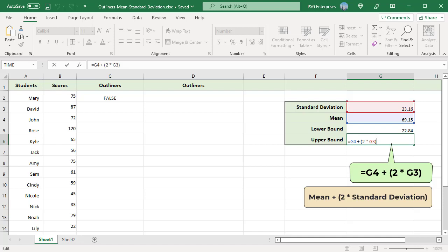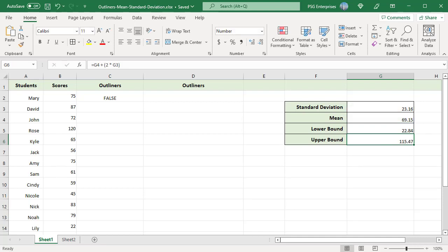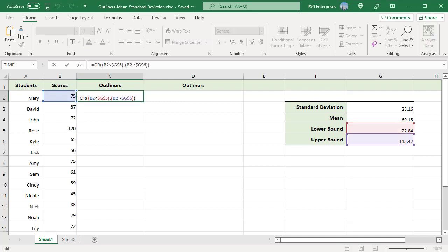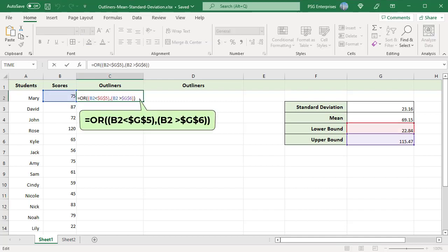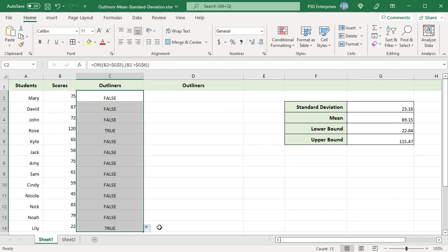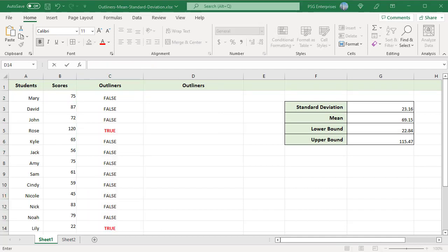Outliers are scores that are lower than the lower bound or higher than the upper bound. Use this OR formula to return true for those values that are outliers. This will return true if the score is an outlier and false otherwise. Copy the formula down. A true indicates an outlier. We have two outlier values.